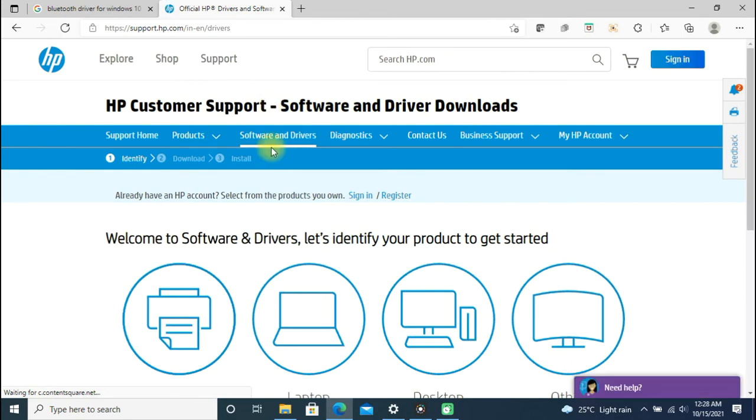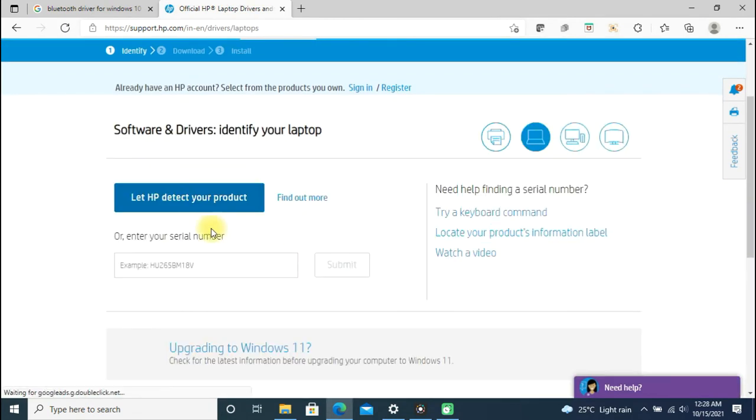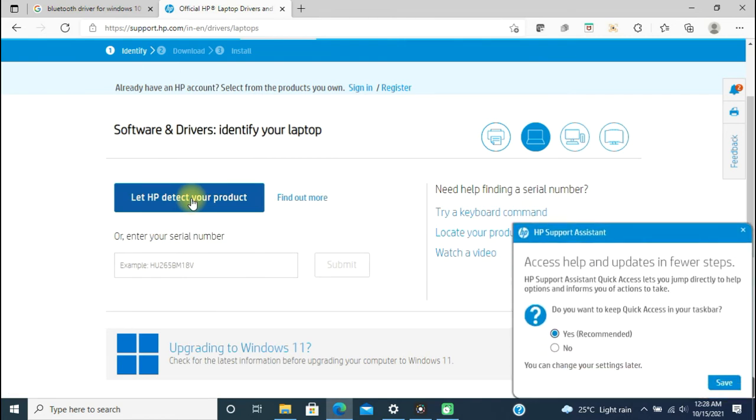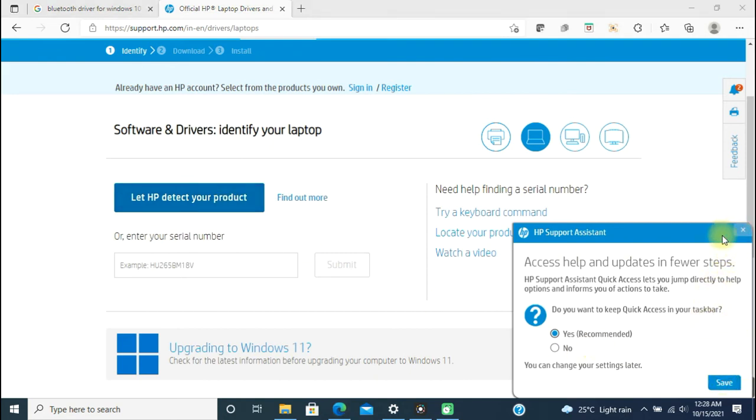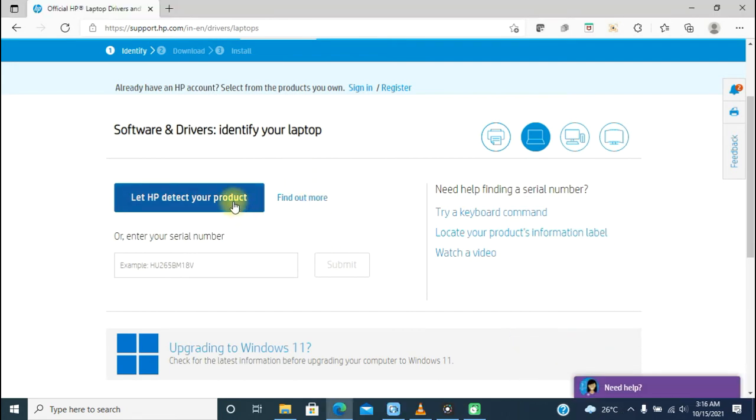From here, you select laptop. You can either enter the serial number of your laptop or let HP detect your product automatically. This HP Support Assistant software should be installed, otherwise it will prompt you to download at this particular moment. You can download and install it.